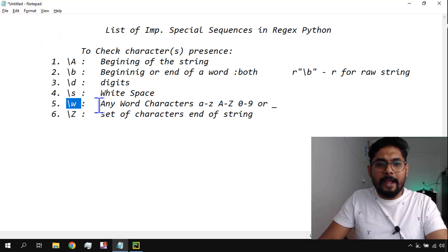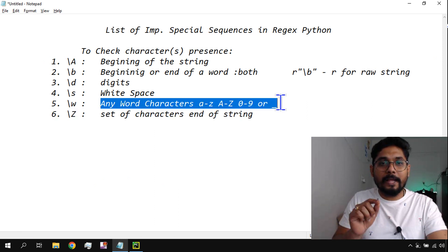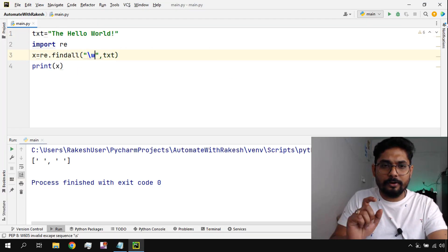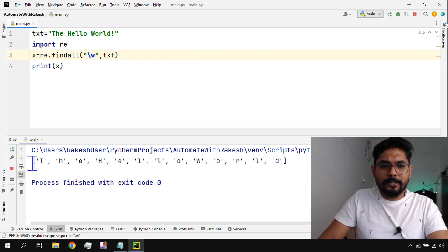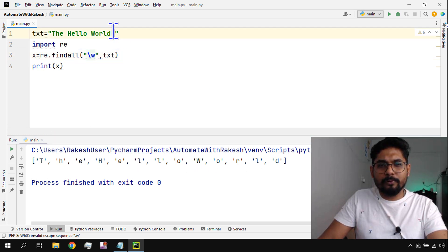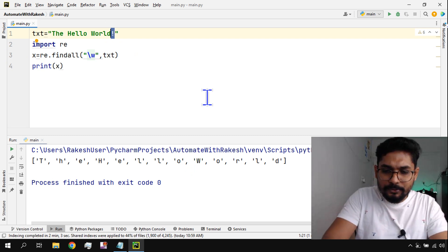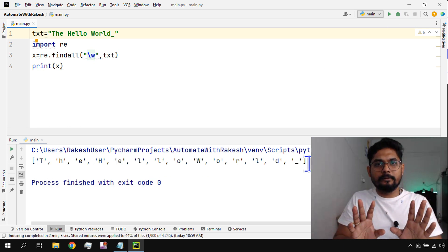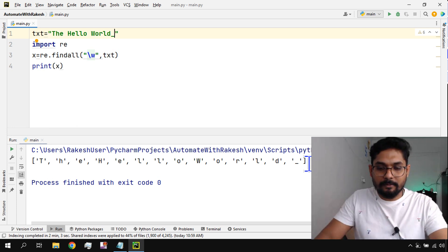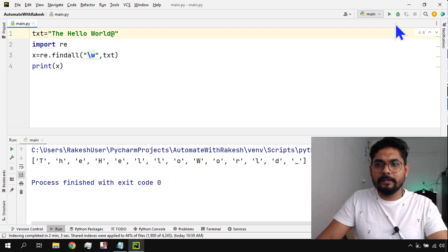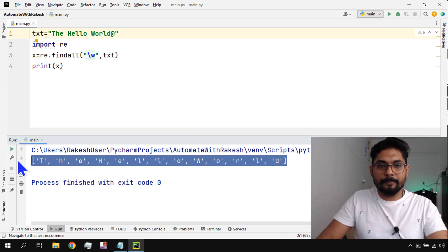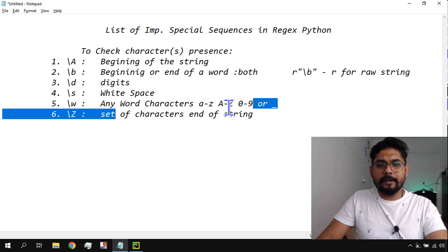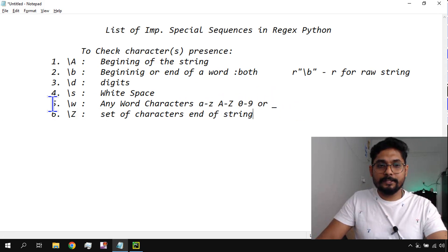So '\s' is for whitespace. Now '\w' means any word character: a to z, A to Z, 0 to 9, or underscore. If I run '\w', it pulls the entire string character by character — 't', 'h', 'e', 'H', 'e', 'l', 'l', 'o' — but it does not pull the exclamation mark. If I replace it with an underscore and run it, the underscore is included. No other special characters like '@' are matched. That is '\w' — any word character.